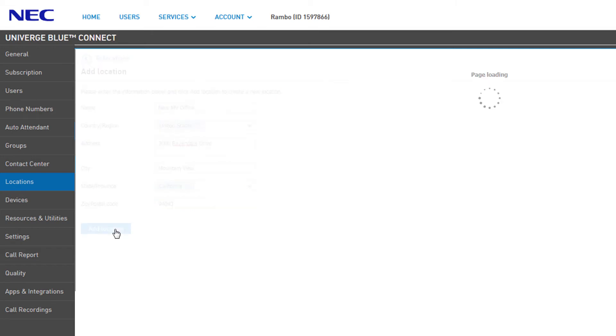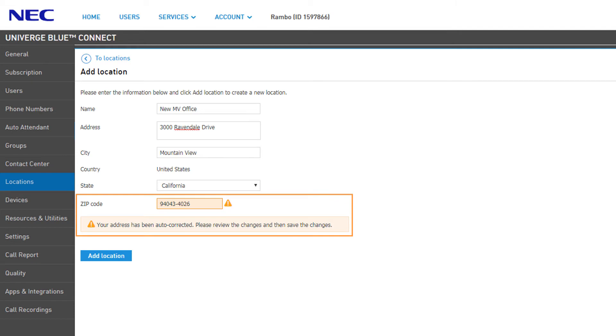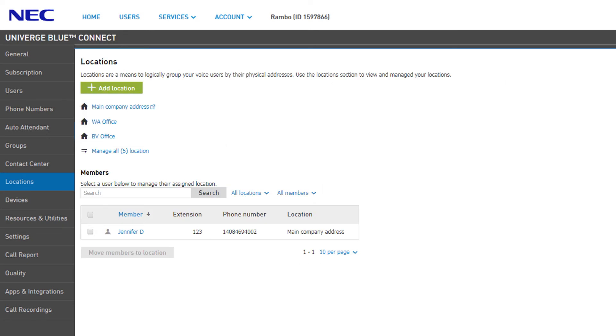The control panel will check the address entered against the USPS mailing database to ensure the address is valid and accepts mail. If there are any changes to the format, you will be presented with a notice on the fields modified. Click on Add Location to finish and you will be returned to the location list.